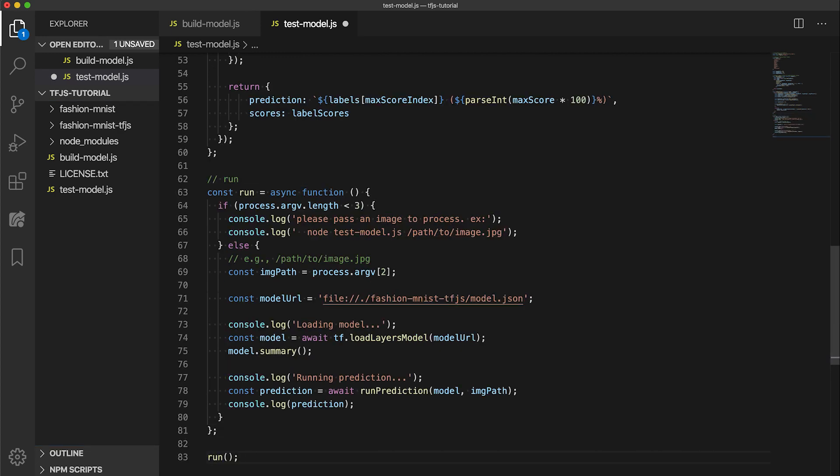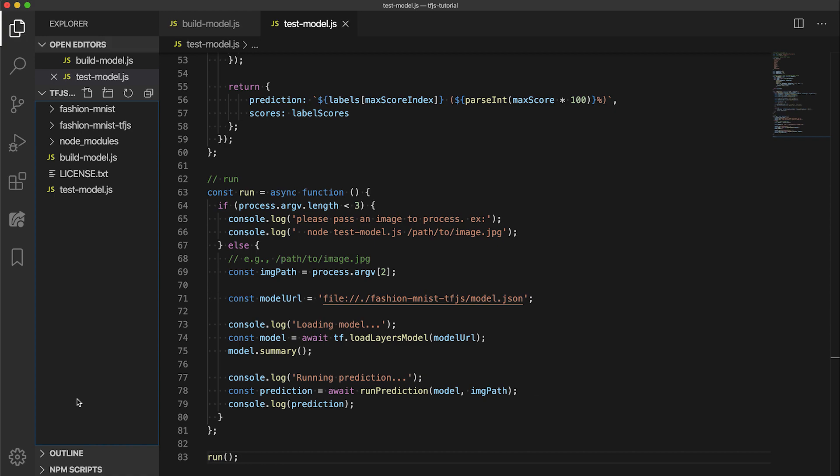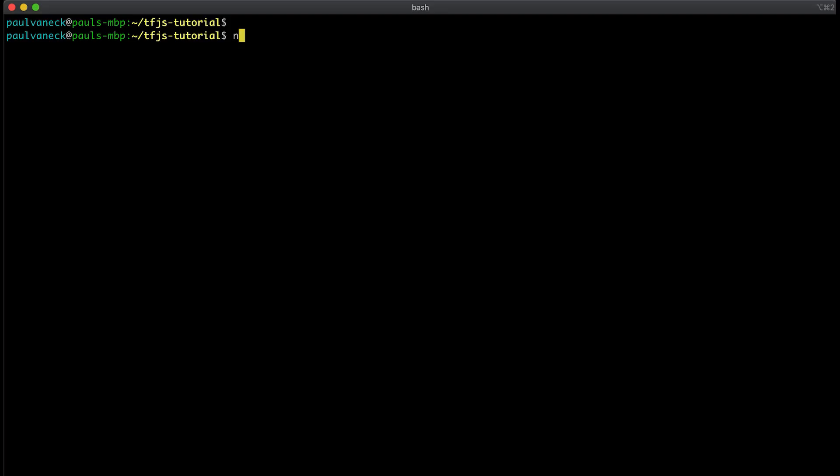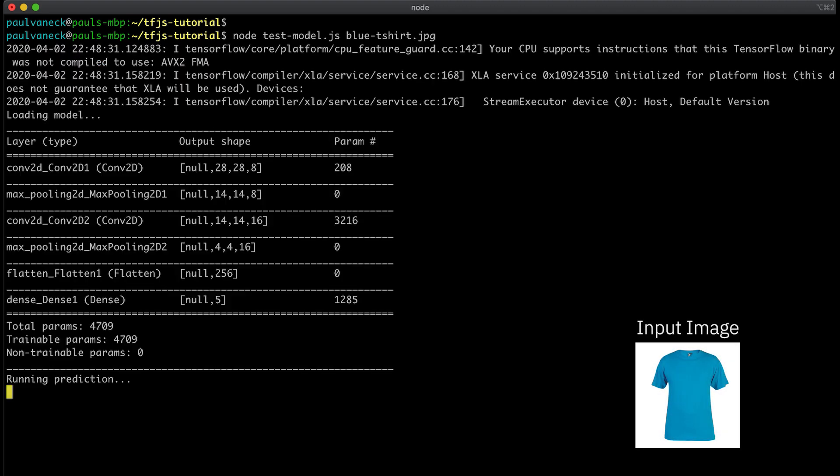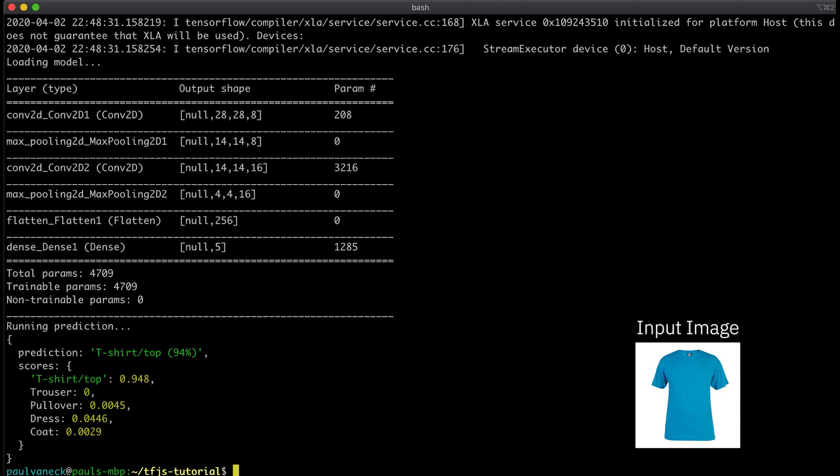We take in an image path as a command line argument. We then load the model using tf.loadLayersModel, then run the prediction function logging the result. Let's try it out on one of the sample images. The output will be an object containing the prediction and score for each available label. As you can see here, it correctly predicted the label for this given image.